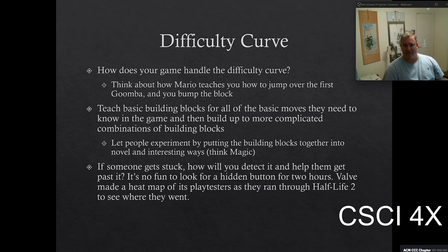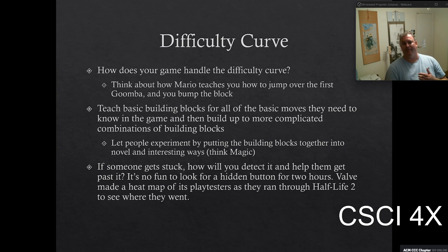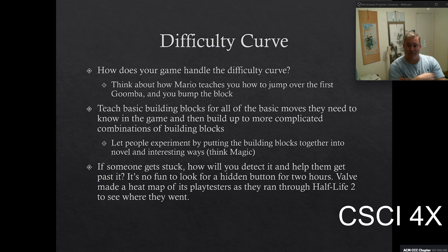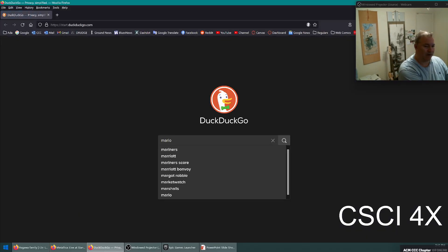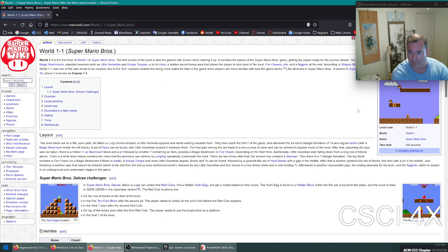Difficulty curve is important. Some games have an easy difficulty curve; some have a very steep one. Mario World 1-1 is actually a masterclass in teaching people the mechanics of the game without beating them over the head. There's no 'press A to jump' tutorial screen — you just figure it out from playing it. The level is set up so you encounter obstacles that gradually teach you the mechanics.